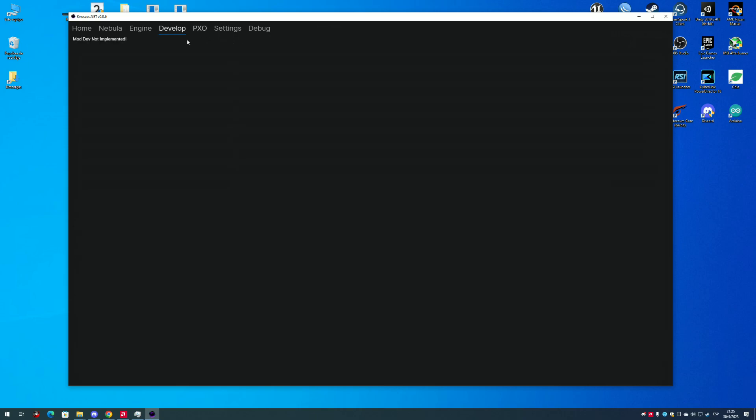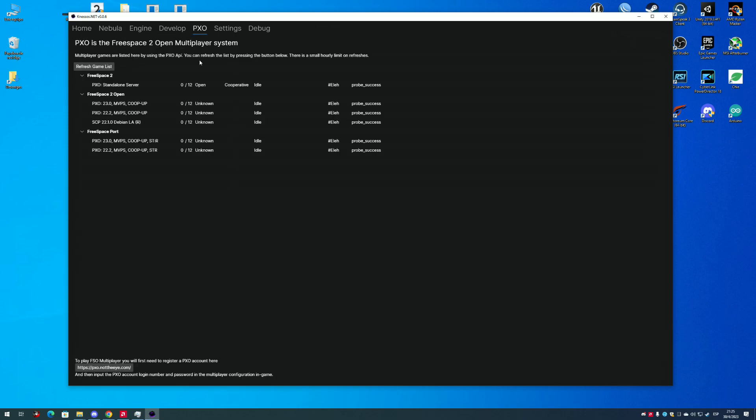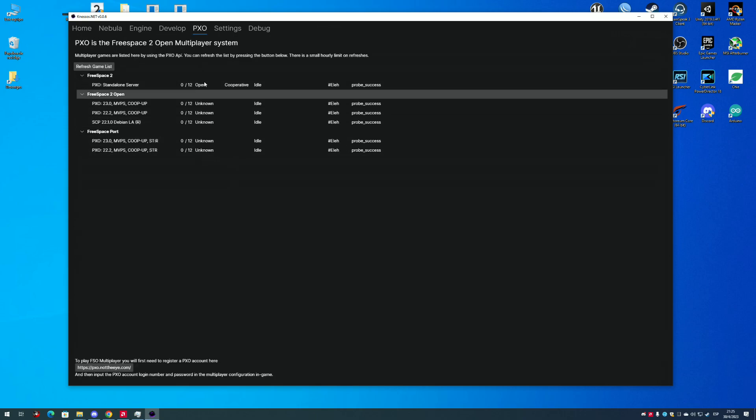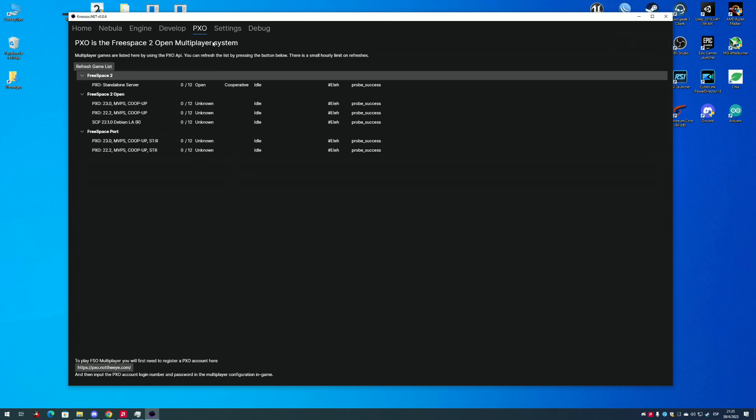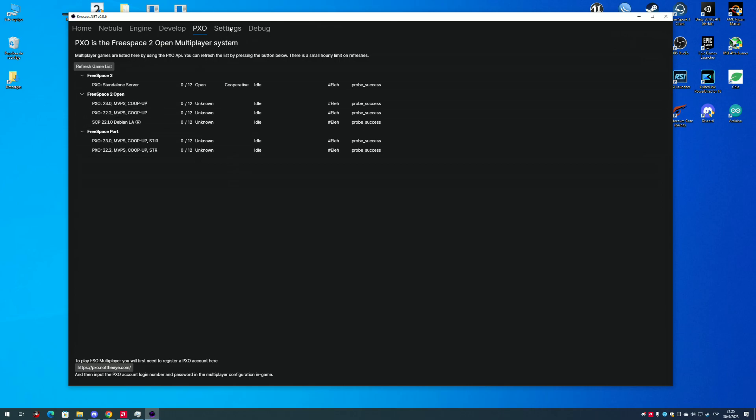In the PXO tab, you have the Multiplayer Server Browser and the link to register an account to play Multiplayer.